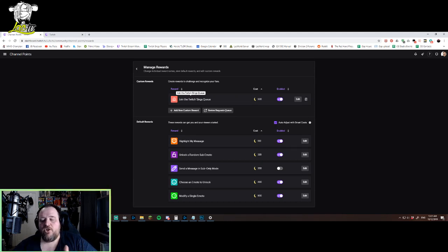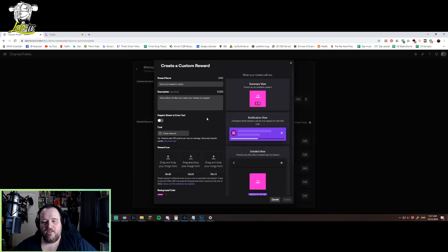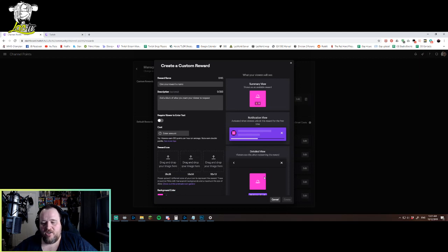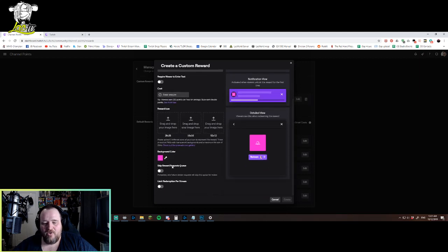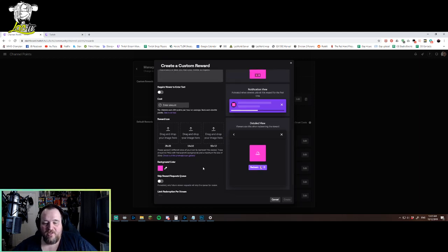Now, if you want to create a new custom reward, which is what we're doing for the Twitch Sings queue, you go to add a new custom reward. You can change anything here - you can change the colors that you want. You can also upload an image here for what you want that icon to be if you want to go that far.